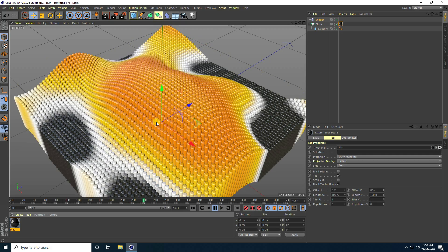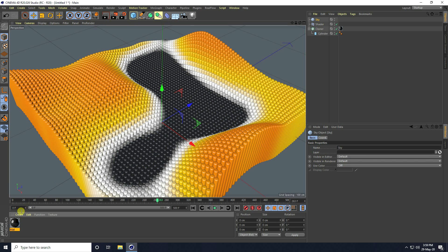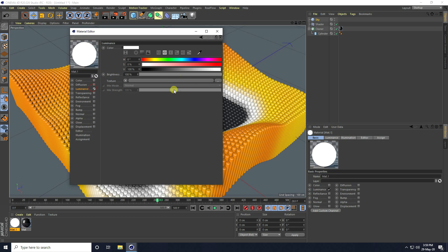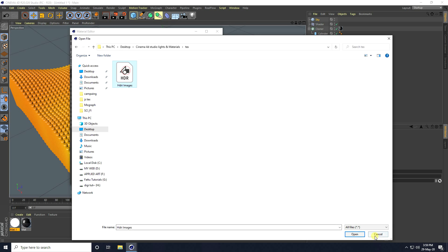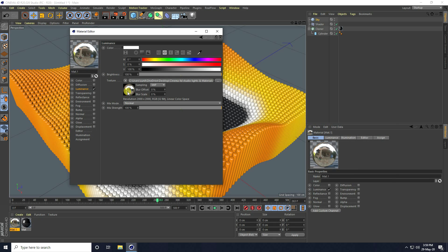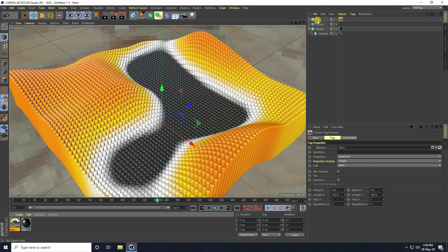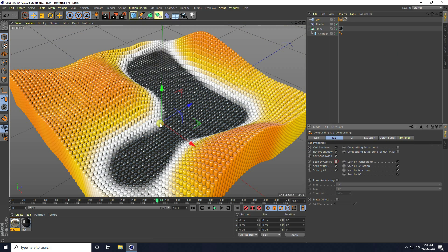Now I apply light. I take sky and create sky material. New — color uncheck, reflection uncheck, only select luminance and apply HDR texture. Color offset I take five. Apply on sky. Right-click on sky, go to compositing tag, and scene by camera unchecked.